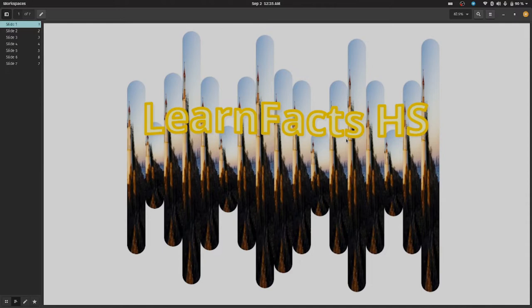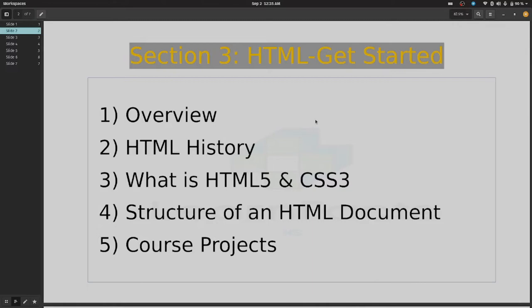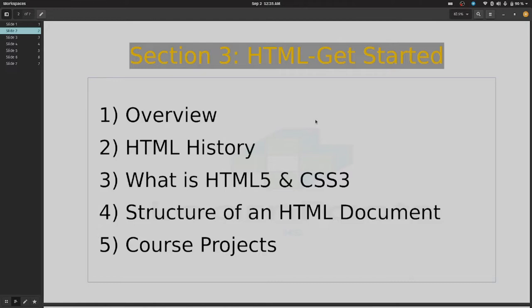I already made a slide for you and this is going to be our first slide. In this second slide we are going to cover section number three, which is HTML Get Started. In the section we are going to cover: first one is the overview, second one is HTML history, third one is what is HTML5 and CSS3, fourth is structure of an HTML document, and fifth is course projects for the front end development course.